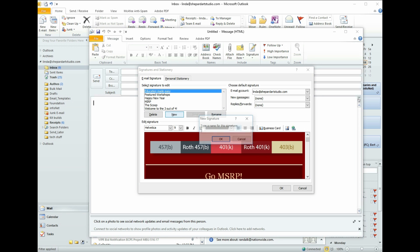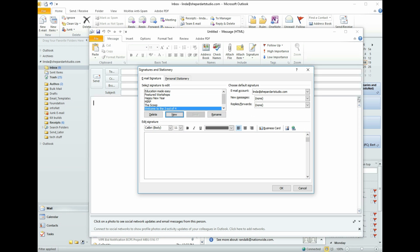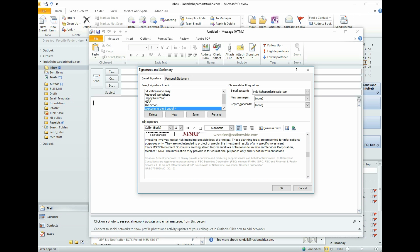We want a new one and we can name it anything we want. I am going to name it Welcome to the 3 out of 4. And I'm going to say OK. Alright, so now I click in the body of the email. And since I can't use this paste button in Outlook for this, what I'm going to do is hold down the control button and then hit V. That pastes it in.